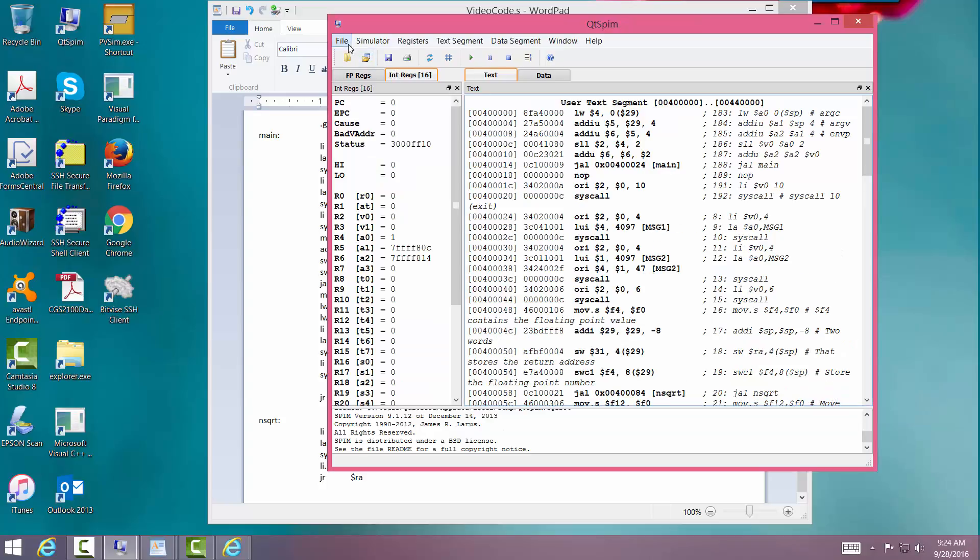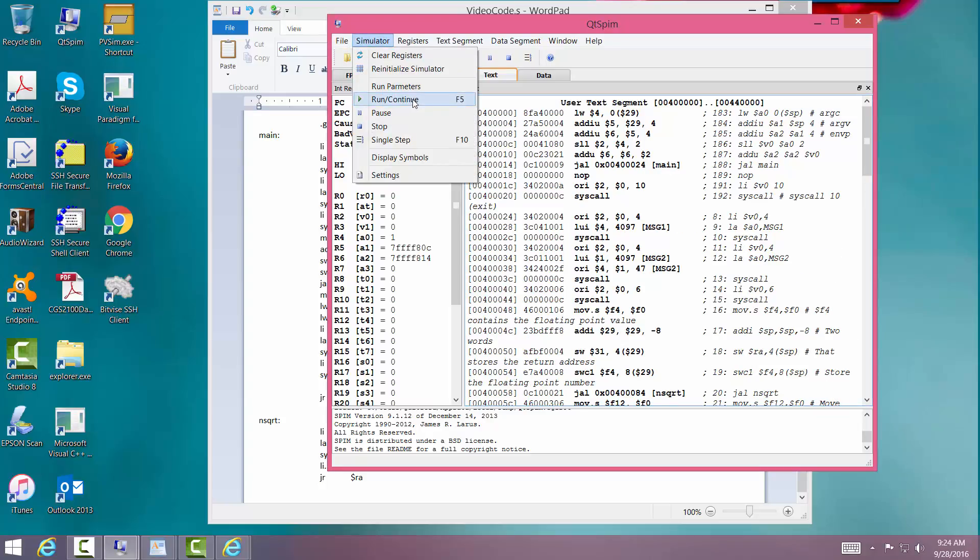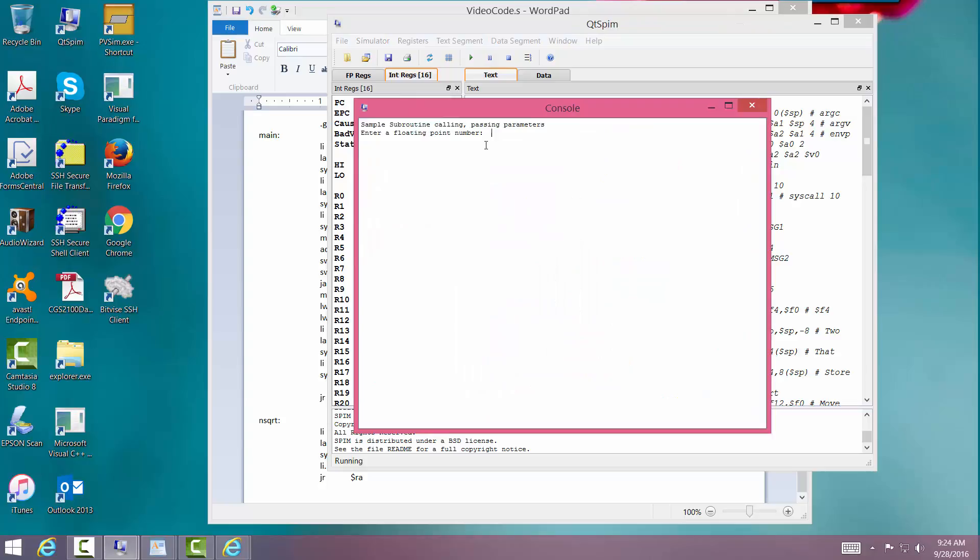Alright. Looks good. So let's run it. 25. And entering square root routine. 5.0. Oh. I got the wrong message. That's okay. We'll go back and fix that.